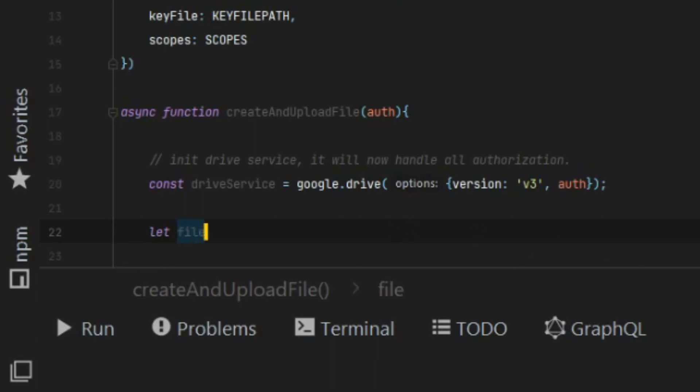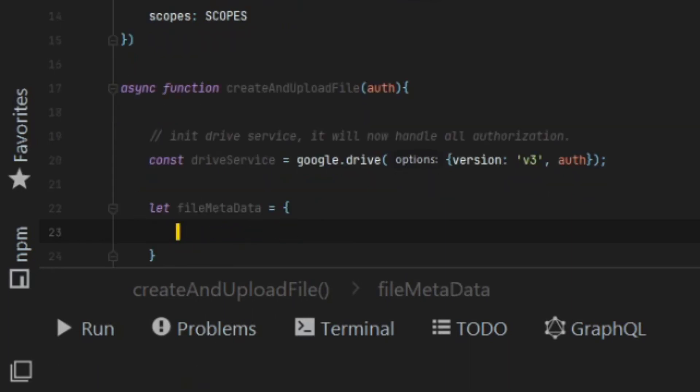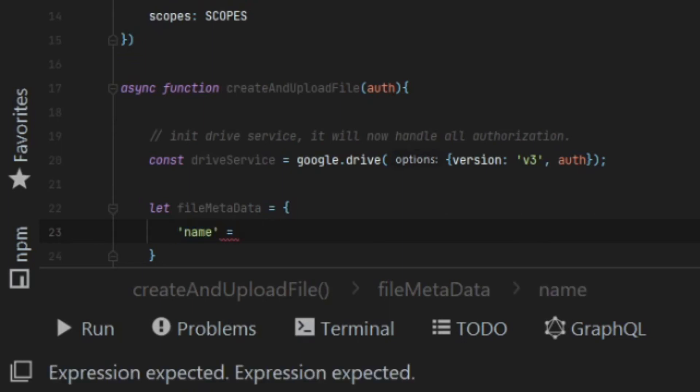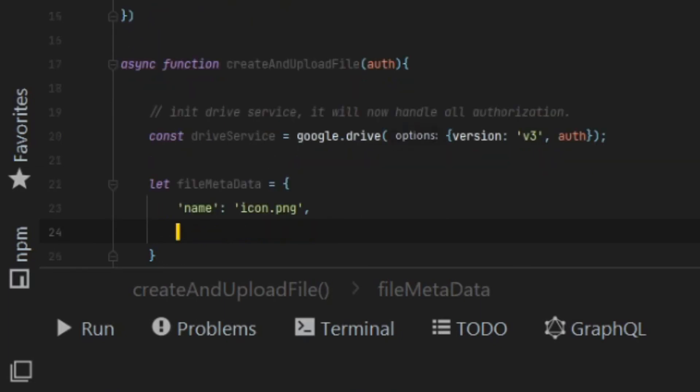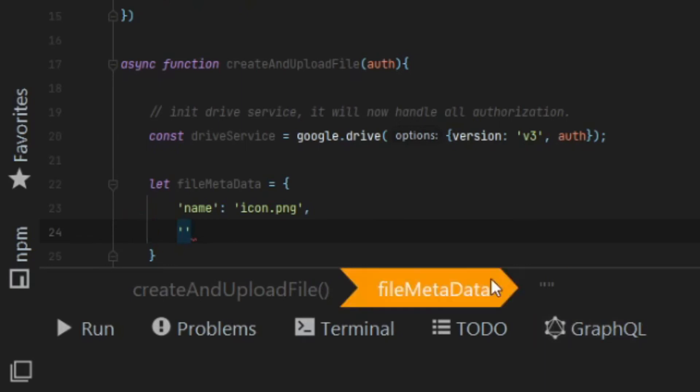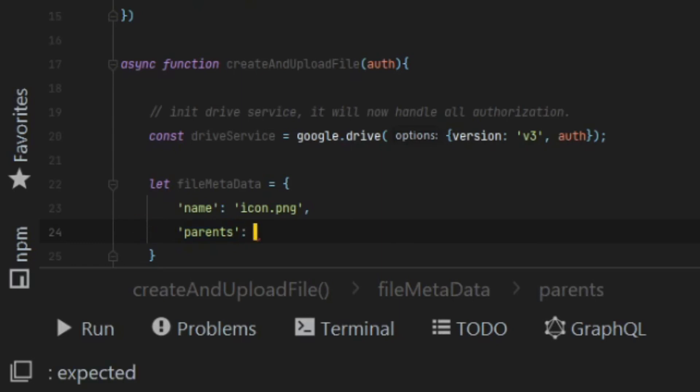Creating a file on Google Drive is actually done in two parts. The first part is the metadata for the file. We need to create a metadata object for our file. The metadata for the file would be things like its name, its description, MIME type, and in our case, I'm actually adding parents as well because I would like the file to be uploaded to a specific directory on my Google Drive account.